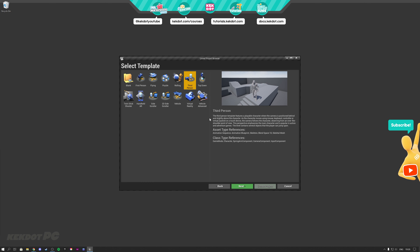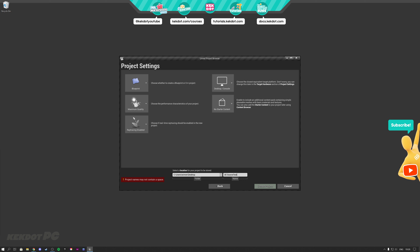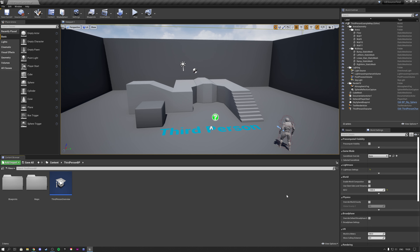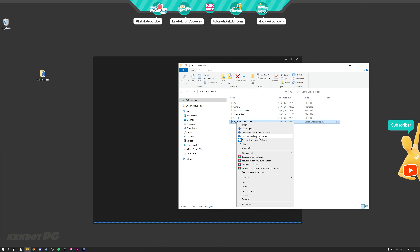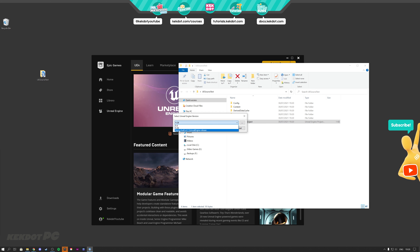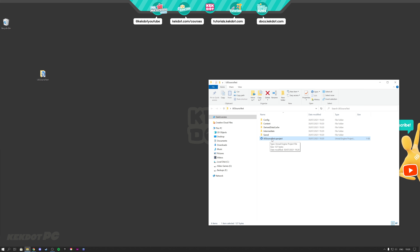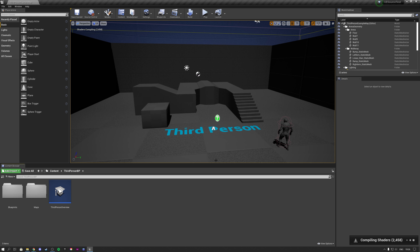To start up the Unreal Engine source version, you need a regular project. Click on Games, choose Third Person, and name it something like UE source test — no spaces allowed — and place it on your desktop. Once created, it will start in the normal version of Unreal Engine. To switch any project to the source version, right-click the project, click Switch Unreal Engine Version, and select your source build at C. Click OK and the project is converted to the source build version of UE4. Double-clicking it will now start it with the source version — the first startup may take a few minutes and get stuck at 39%, but it will load.